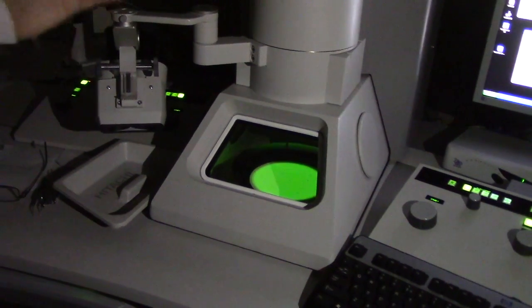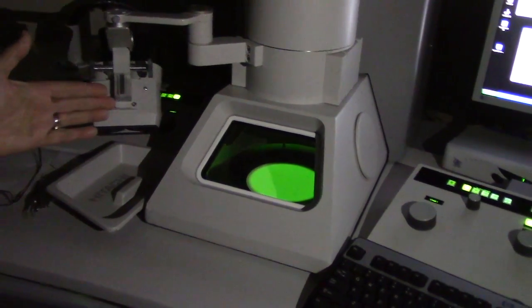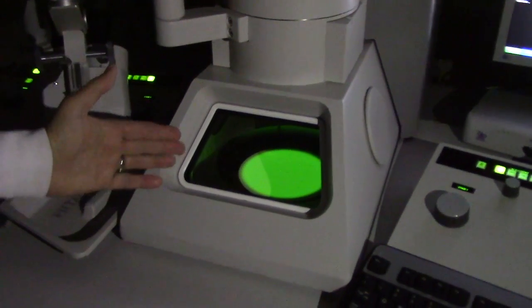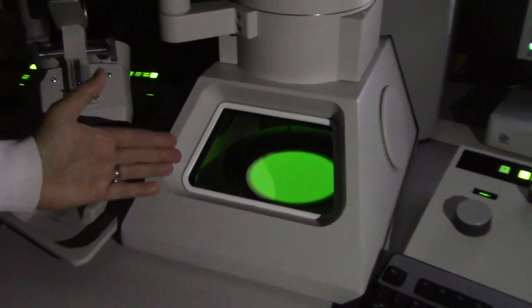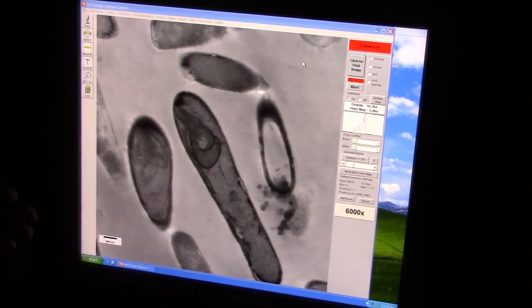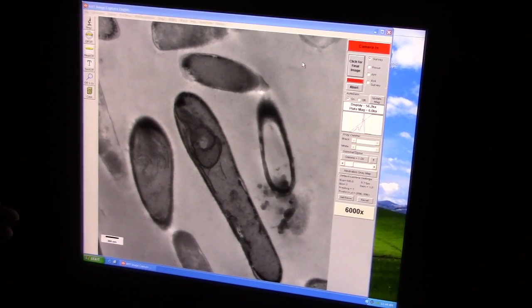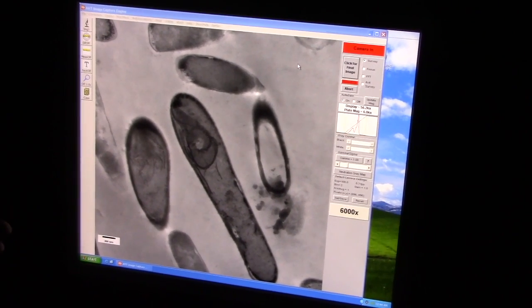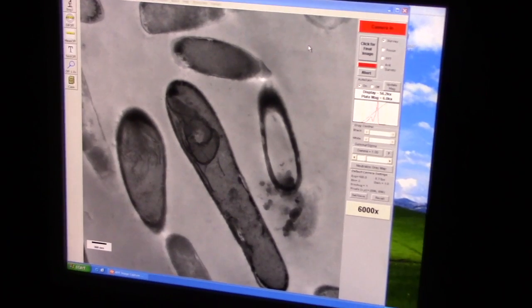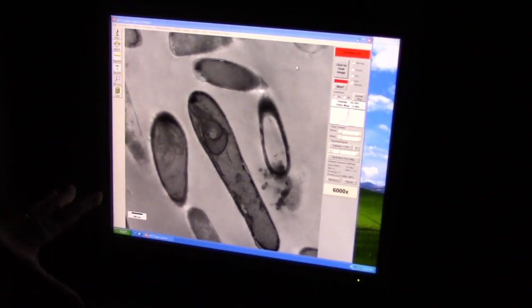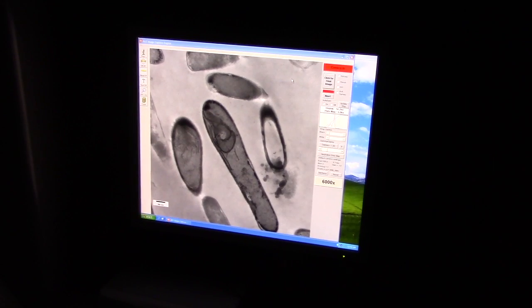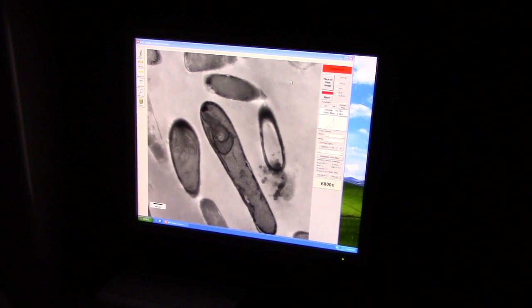I've turned on the scope and started the electrons flowing. You can see the result down here — here's the beam, and here is the image of those spores. Those spores that came to us in that little vial and went through all our processes — we can now image and actually see them on the screen and save those images.